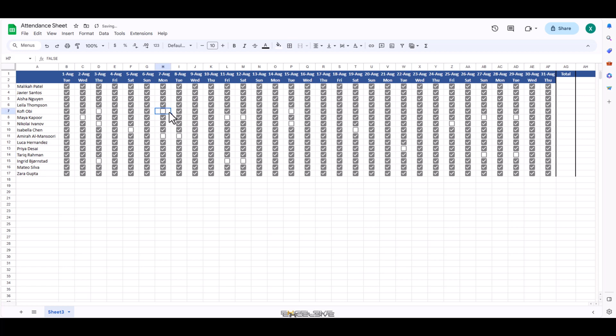Now end of the month approaches and how do you calculate everyone's attendance so you can calculate their salaries. We don't want to count manually how many days an employee has worked. So we will use a formula to calculate that.